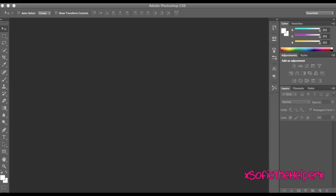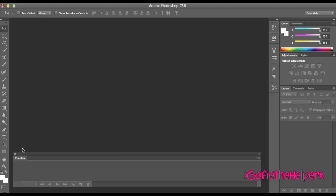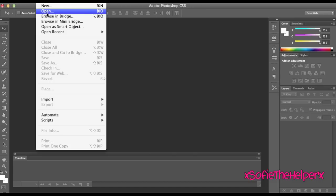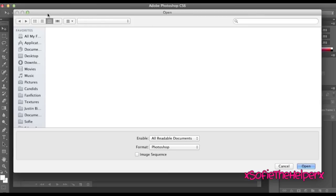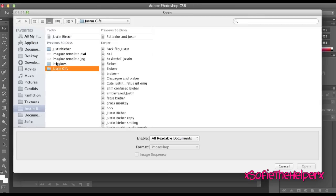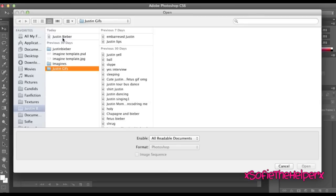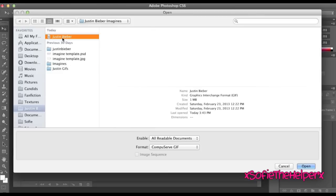Anyway, what you're going to do is go on Photoshop, open it and then open a GIF that you're going to use. I'm just going to use this GIF.